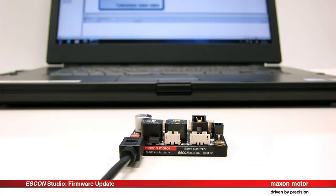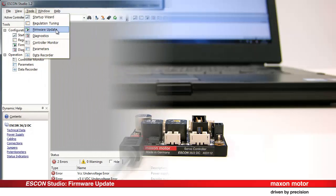For the firmware update, the ESCON controller just needs to be connected to the PC via USB. There is no need for an extra power supply.